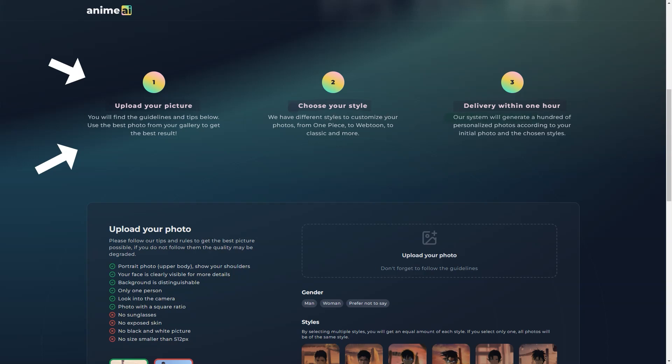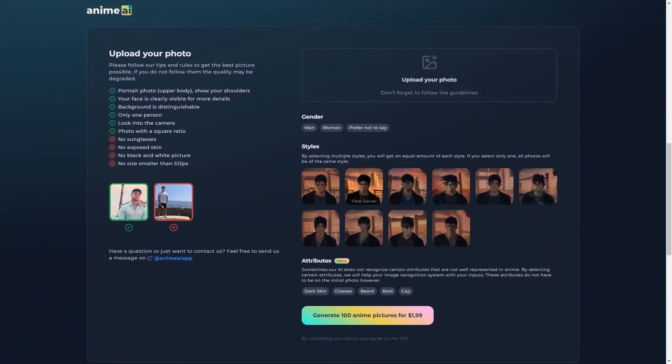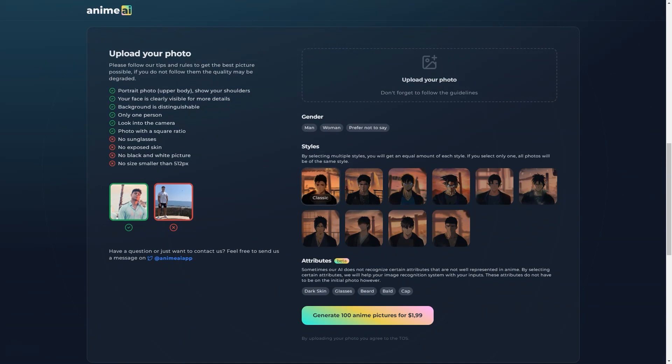And what's even more impressive is how quickly the AI can generate all these portraits. 100 personalized images in just one hour. That's pretty amazing.